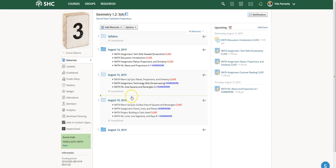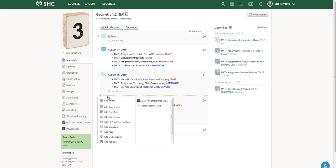You'll notice that when I go between these two spots, my cursor brings up a green dotted line with a little green cross at the end. If you click on that, you're able to add any of these materials — a folder, assignment, quiz, link, page, etc. — so that it stays in that specific spot.